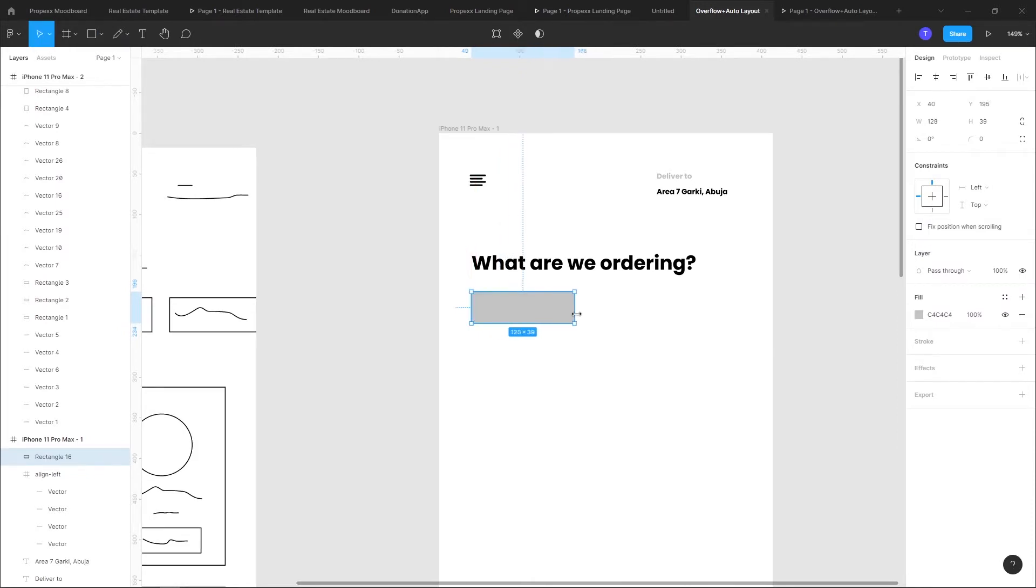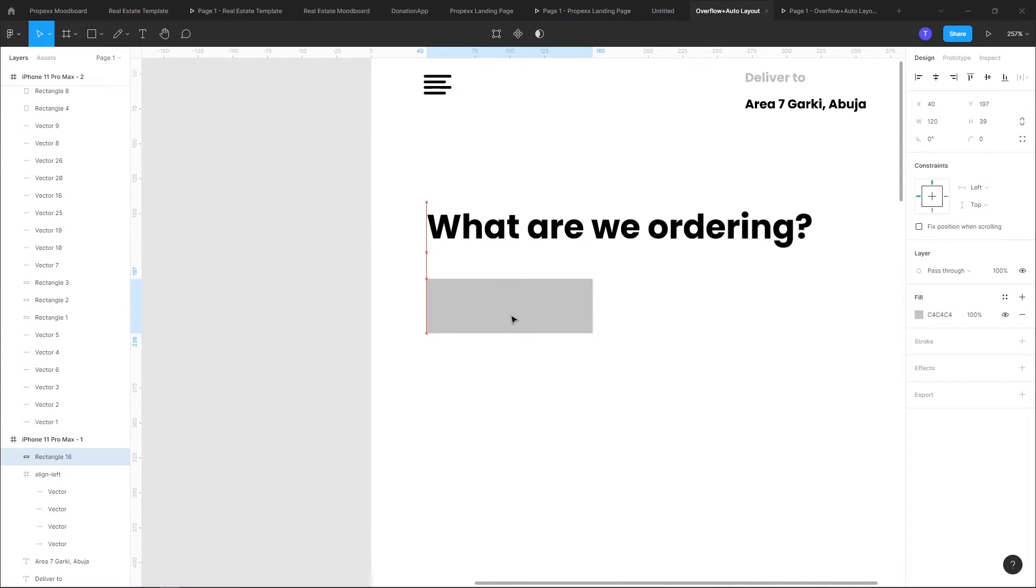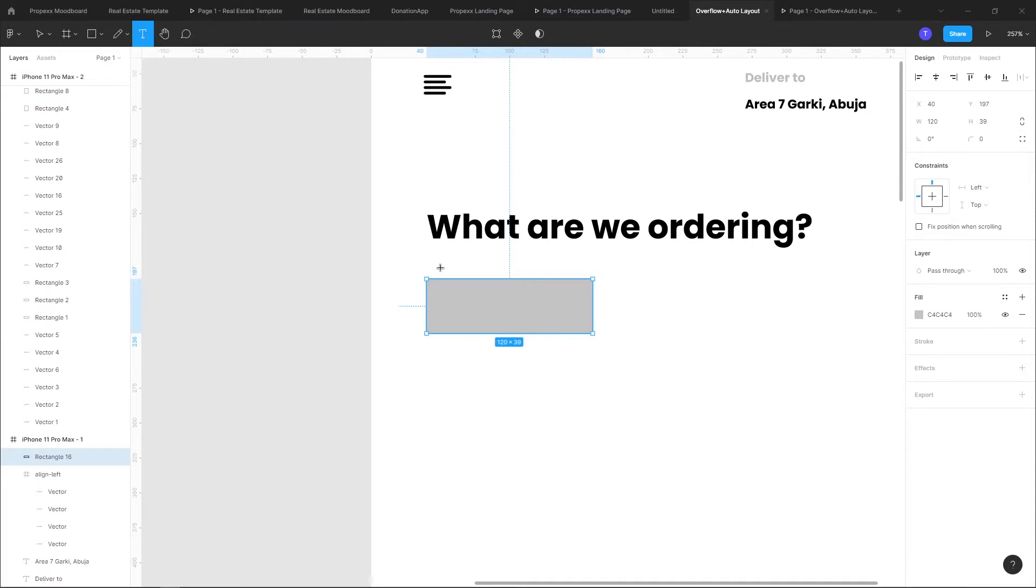I also want to have a text. So what I did there was click T which is a shortcut, or you can just come here and click.